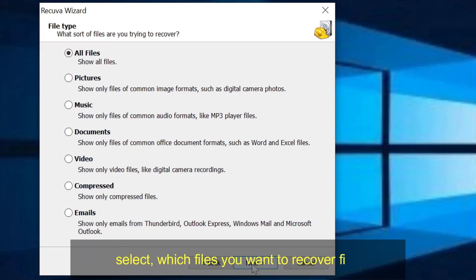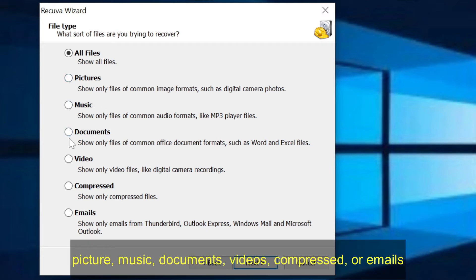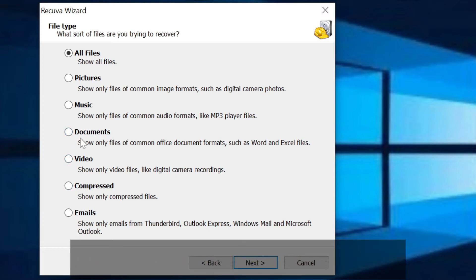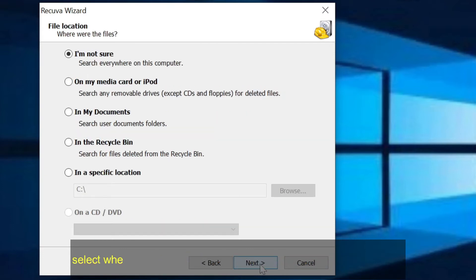Select which files you want to recover first: pictures, music, documents, videos, compressed, or emails. Let me start recovering pictures and click next.